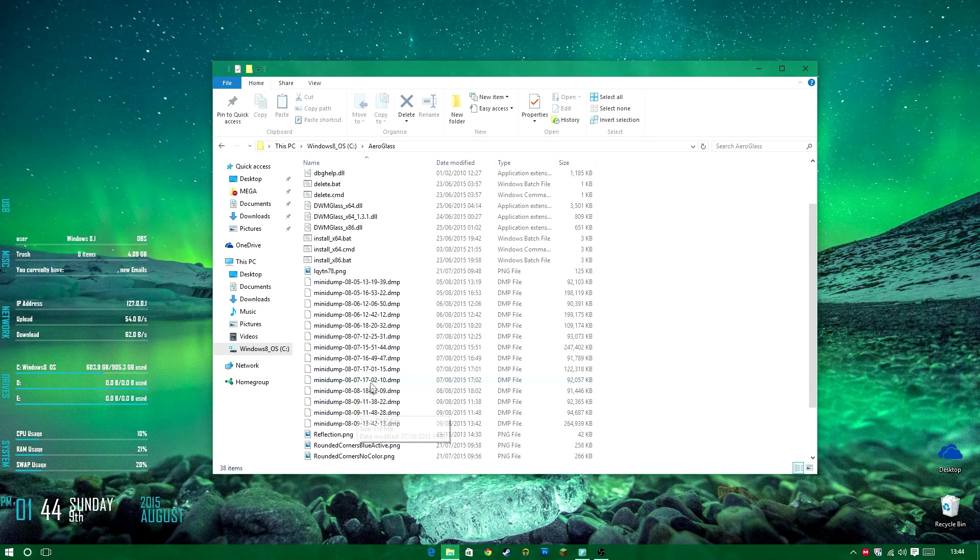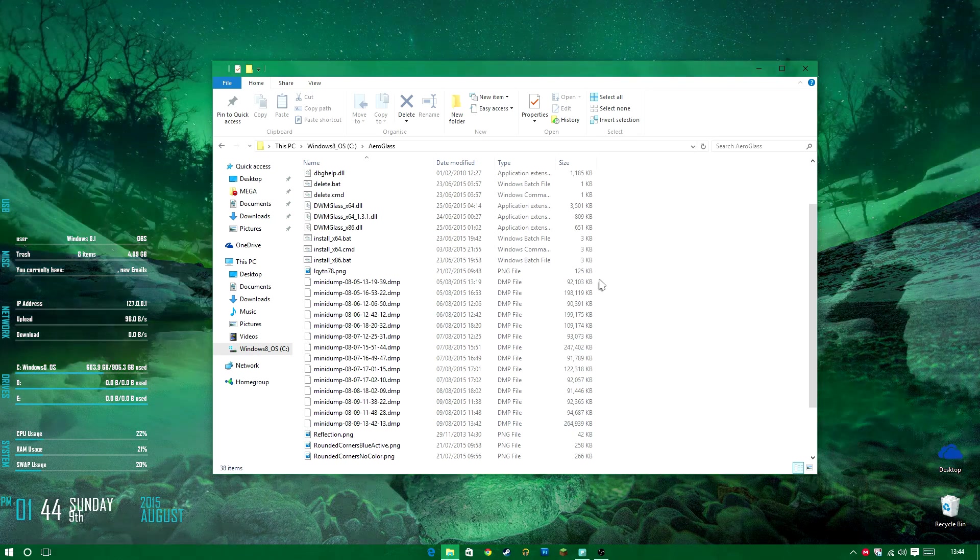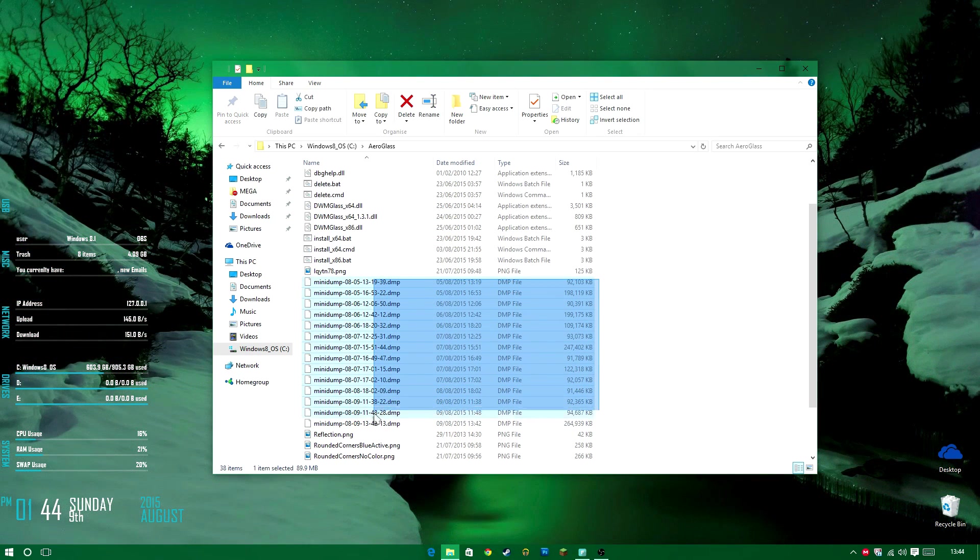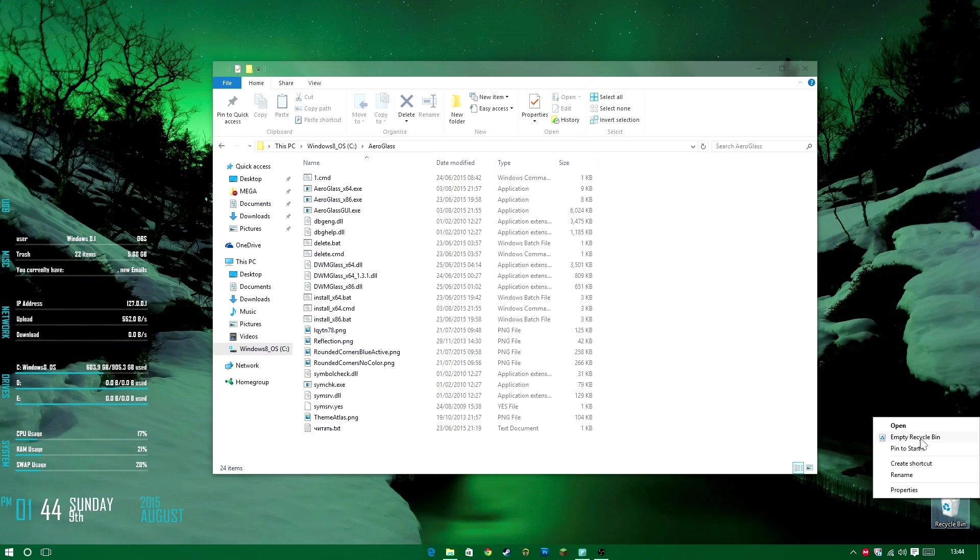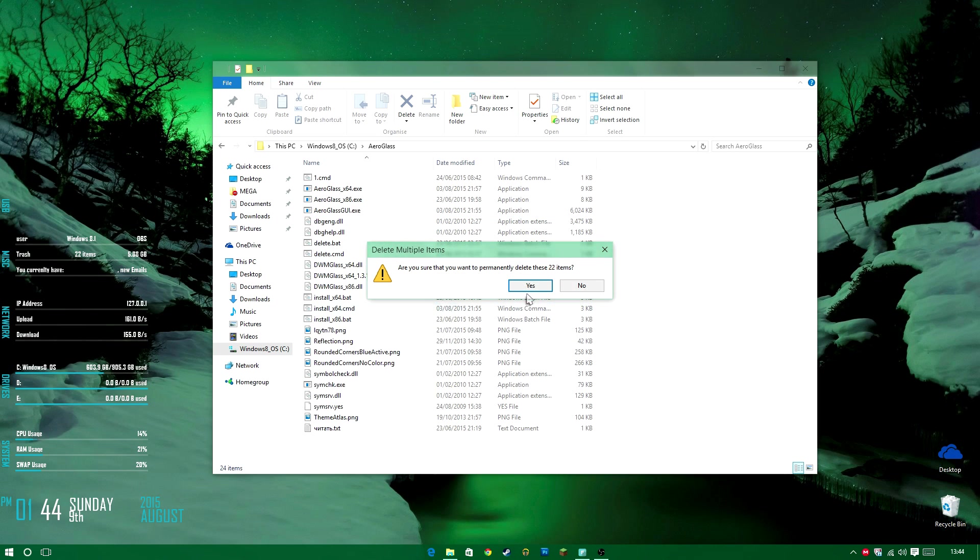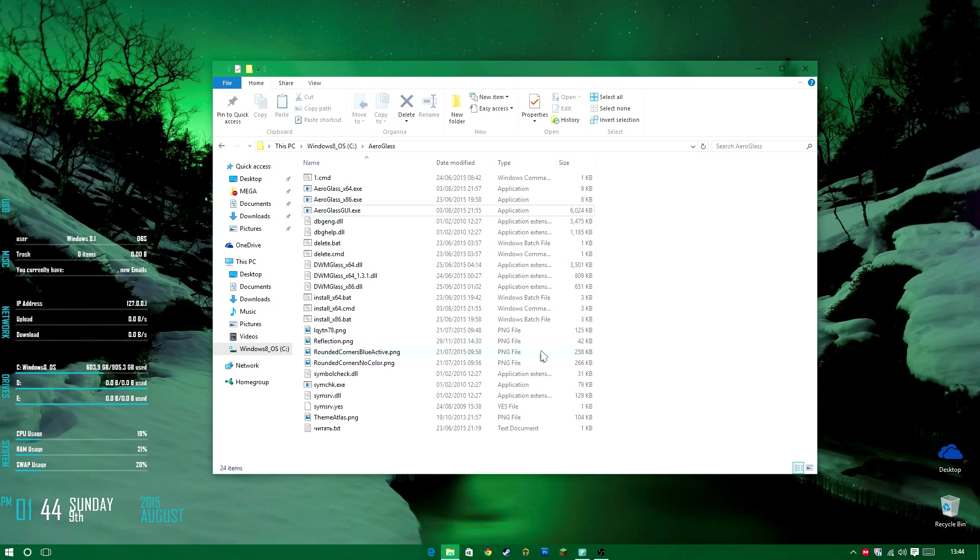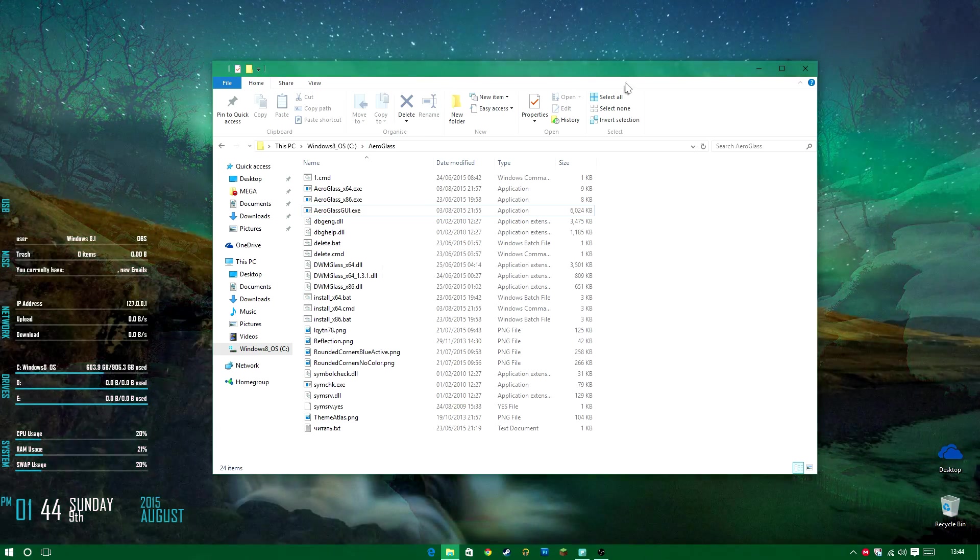Now these mini dump files. Basically, this is just a record of what's happened. You can just go ahead and delete them all. That's not going to do anything. So there we go. Empty the recycle bin. And boom.